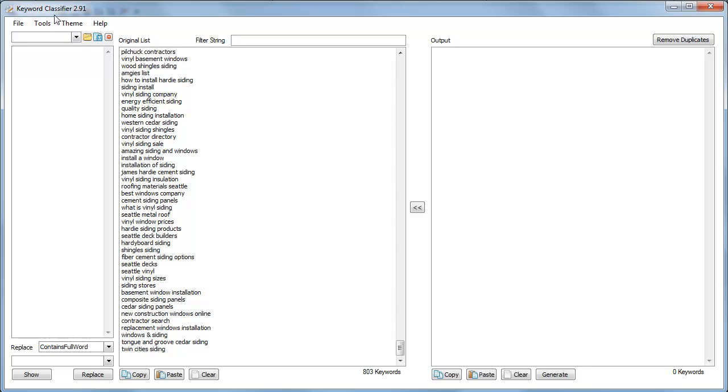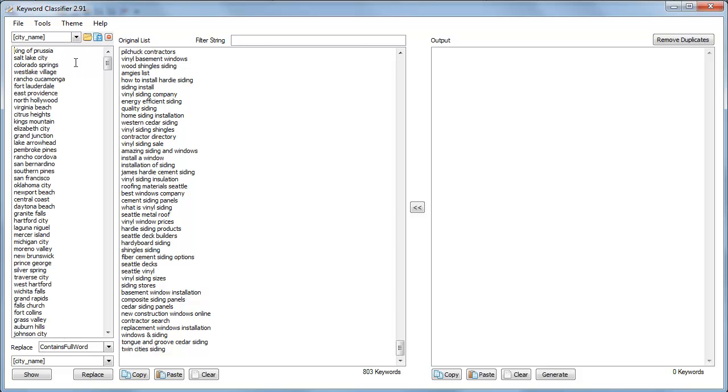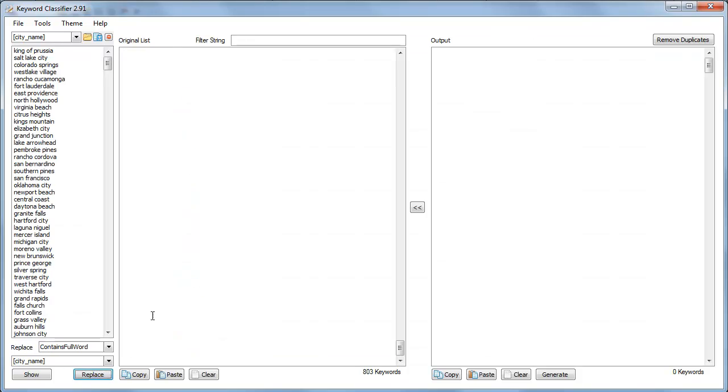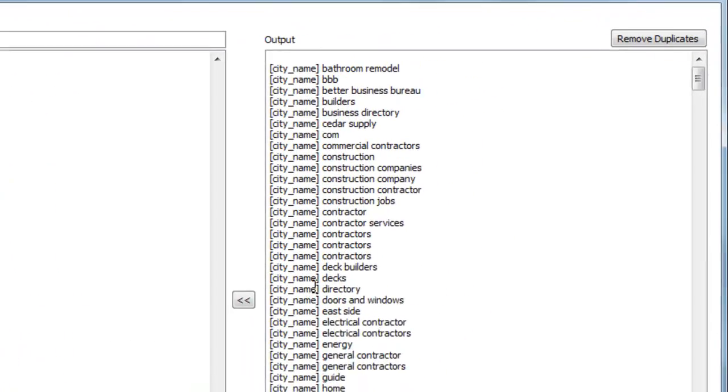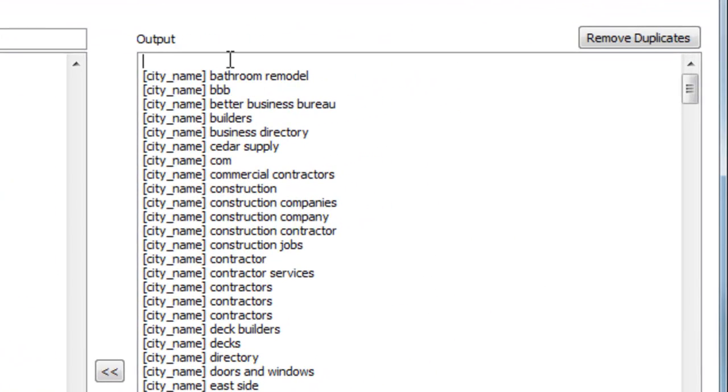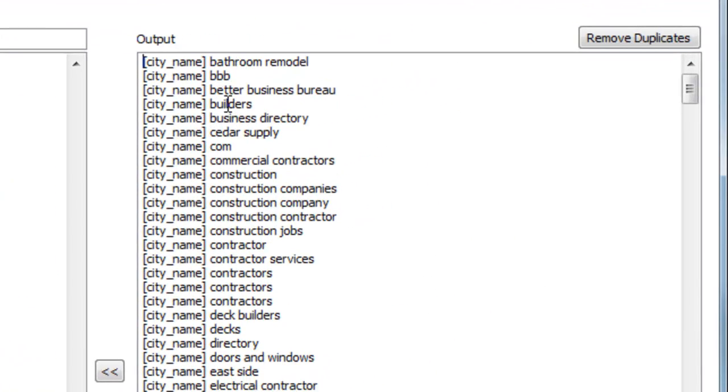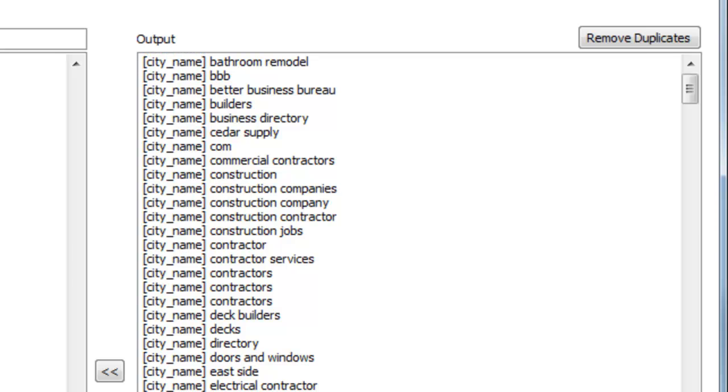What we can do is throw it into this tool called Keyword Classifier. And what this will do is it can tokenize your keyword list. So we want Seattle, but we do see like Twin Cities, which is a Minnesota area. What we can do is tokenize our keyword list like you see. So what we did is just put these placeholder parameters. I just had it called city_name in these brackets.